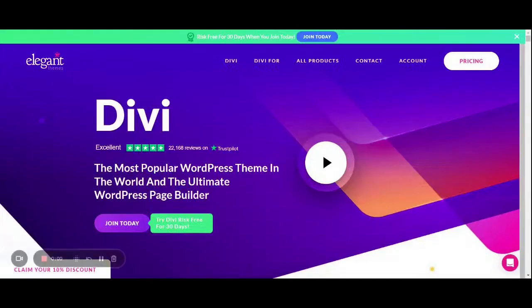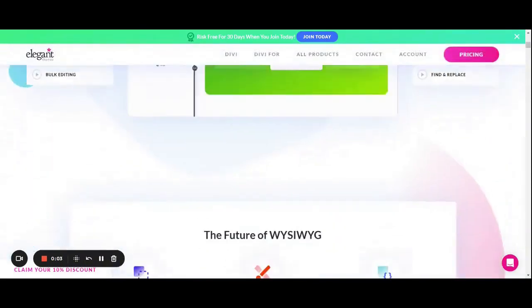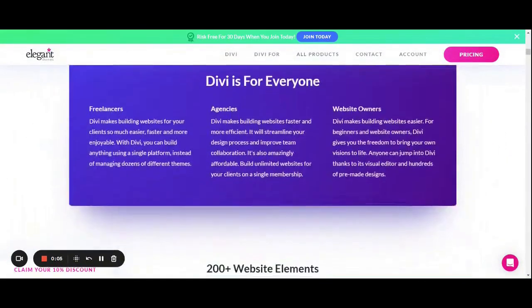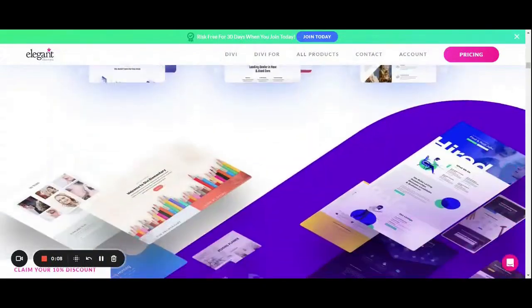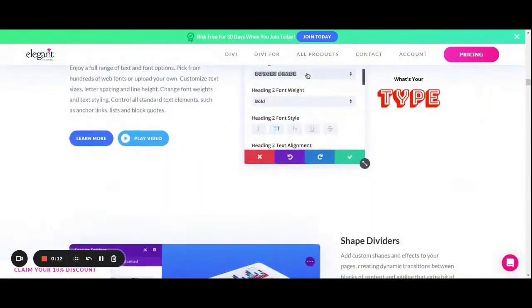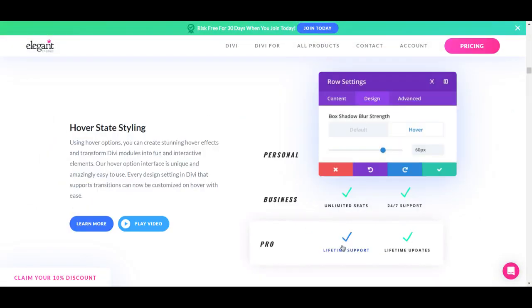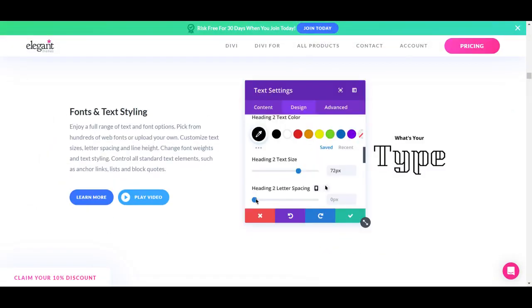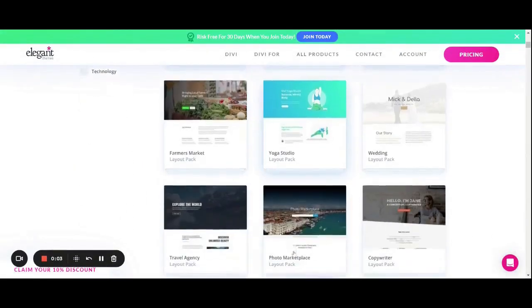Now we will talk about the Divi theme. Divi is popular for any kind of WordPress website. It can be used to create almost any style of website, whether you are creating a blog, LMS website, small company website, e-commerce shop, or anything else. These templates and themes are very responsive, and they have 2000-plus pre-made website layouts that you can easily use.